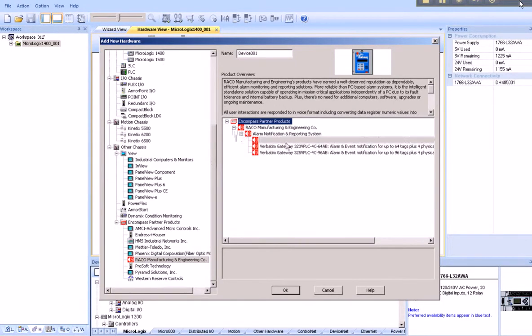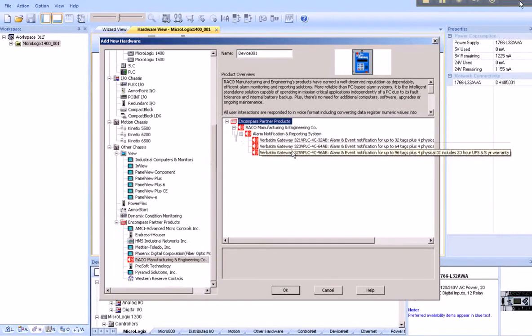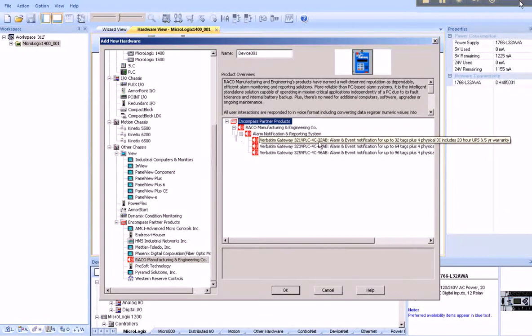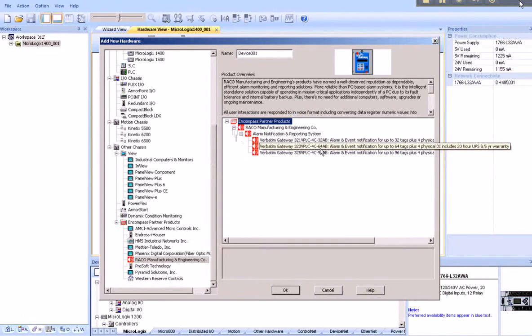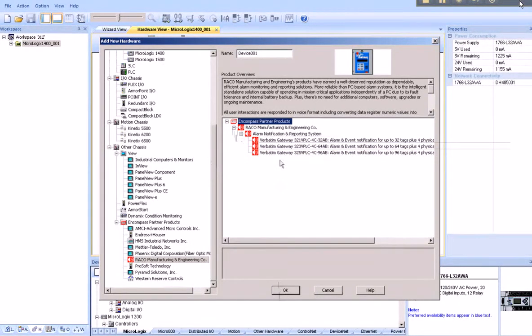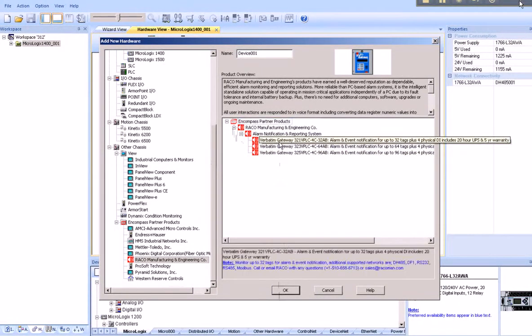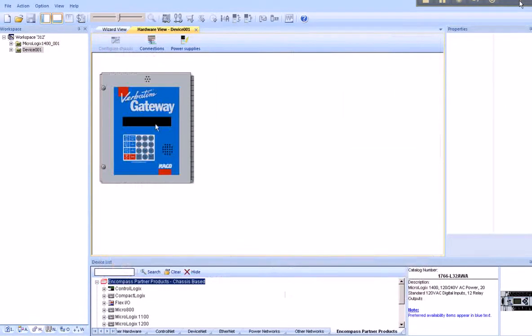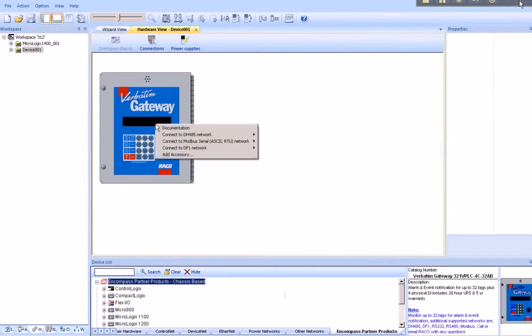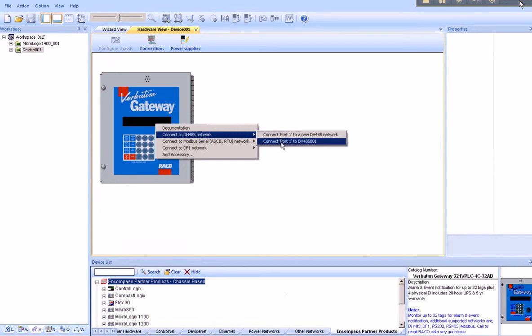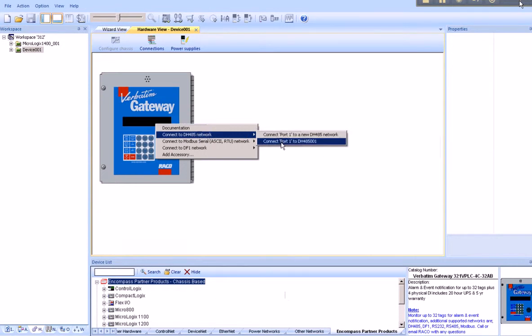There are three Verbatim Gateways from which to choose. The only difference is one offers 32 remote tags, 64 or 96 tags to communicate to a PLC. In this example, we'll select 32. Once on our display, we right click, go to DH-485 network, and connect to the assigned network name, DH-485-001.